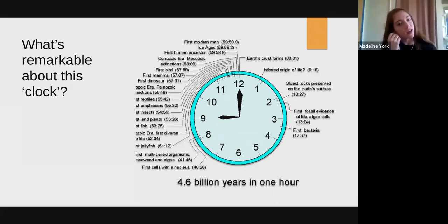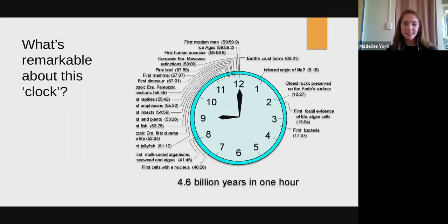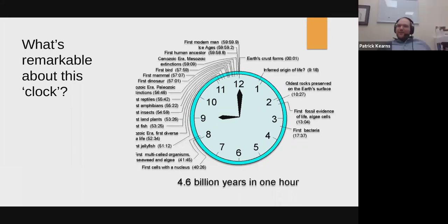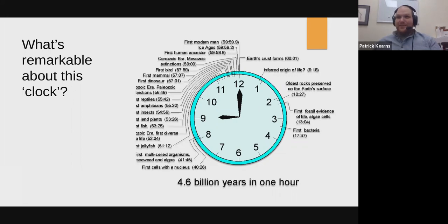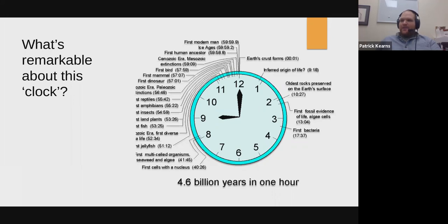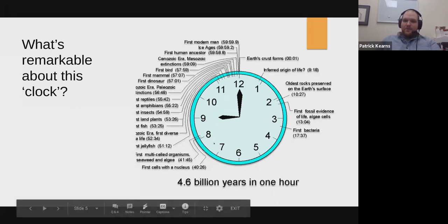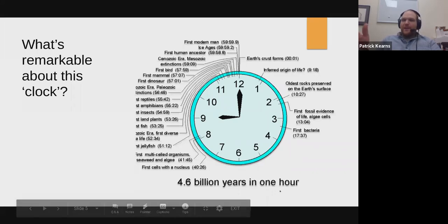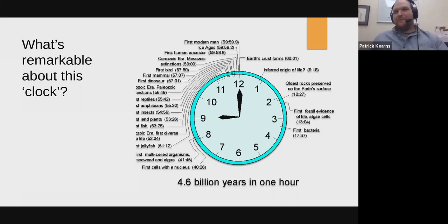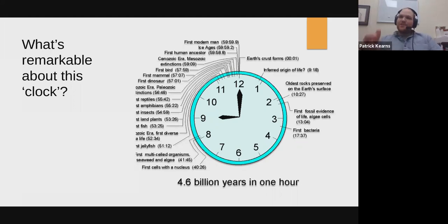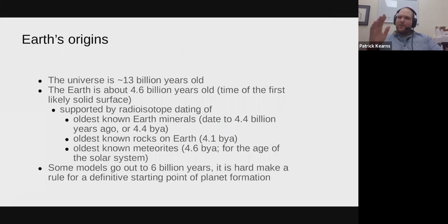Something cool: jellyfish have been around longer than dinosaurs and they're still here. Sharks are another one, and insects too — a lot of things have been around a really long time and never changed. As a microbiologist, what I notice is that most of this clock — roughly the first 40 minutes — is all microbes. Humans are such a tiny sliver. Let's put this into a bigger context.